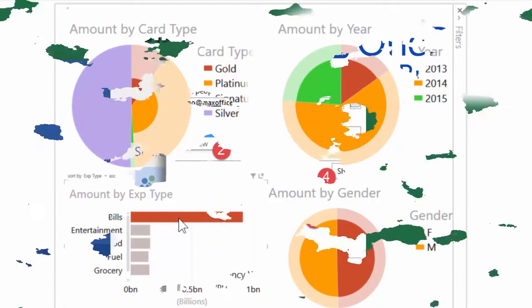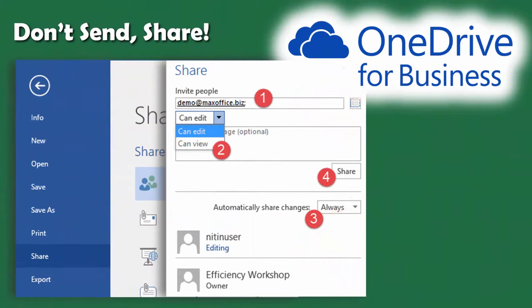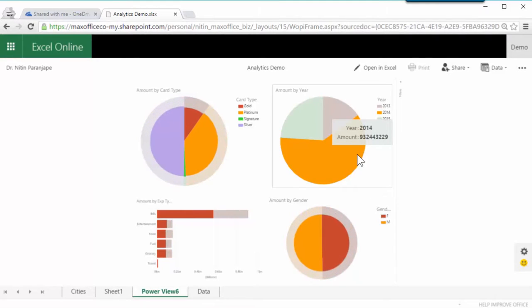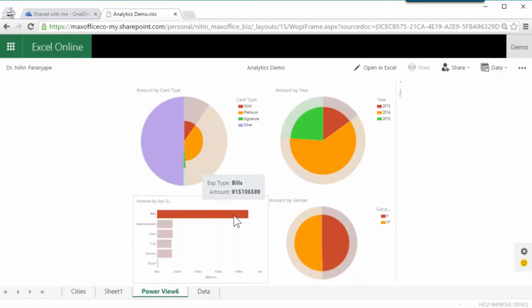You don't need to send emails to share reports — just share it from Excel itself after storing it on OneDrive. Others can see and interact with the report exactly the way you were doing in Excel. This works on Android tablets as well as iPad.